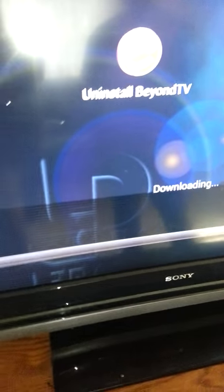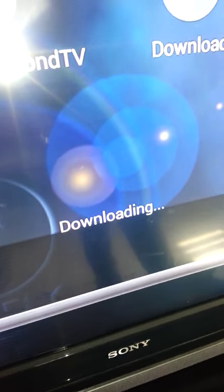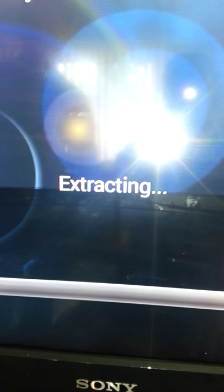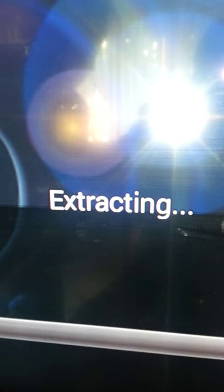Once it's done downloading, it's going to pop up and say 'extracting.' As you can see, it's done downloading and the second part is extracting right now — it's extracting all the files that were downloaded. It's kind of like downloading zip files from a computer and extracting the zip files into the computer. That's what the software is doing right now.